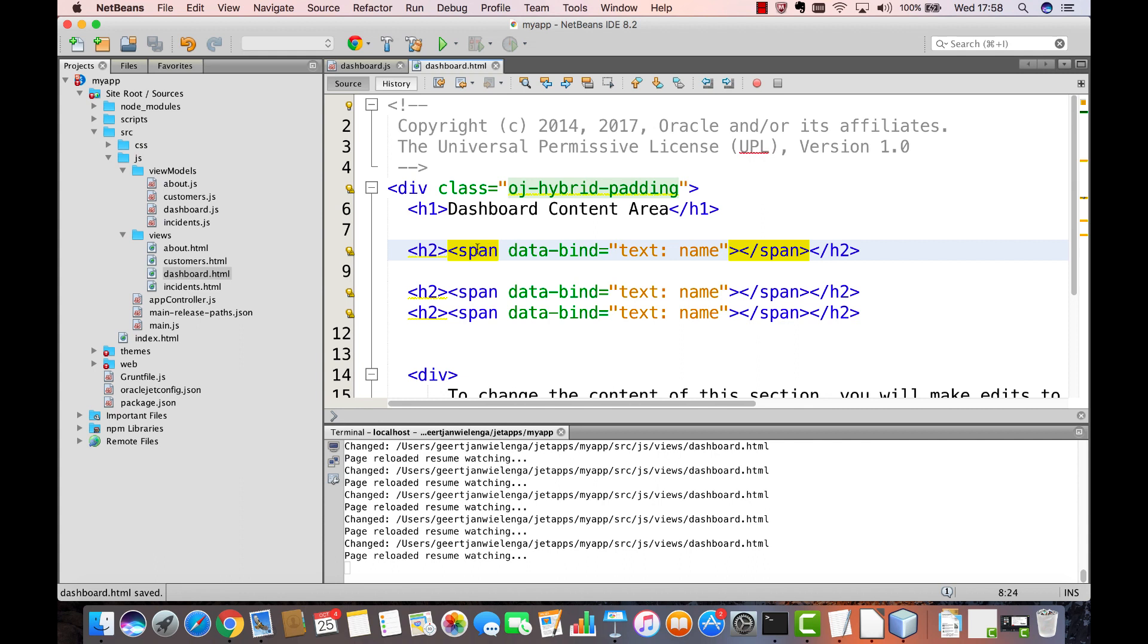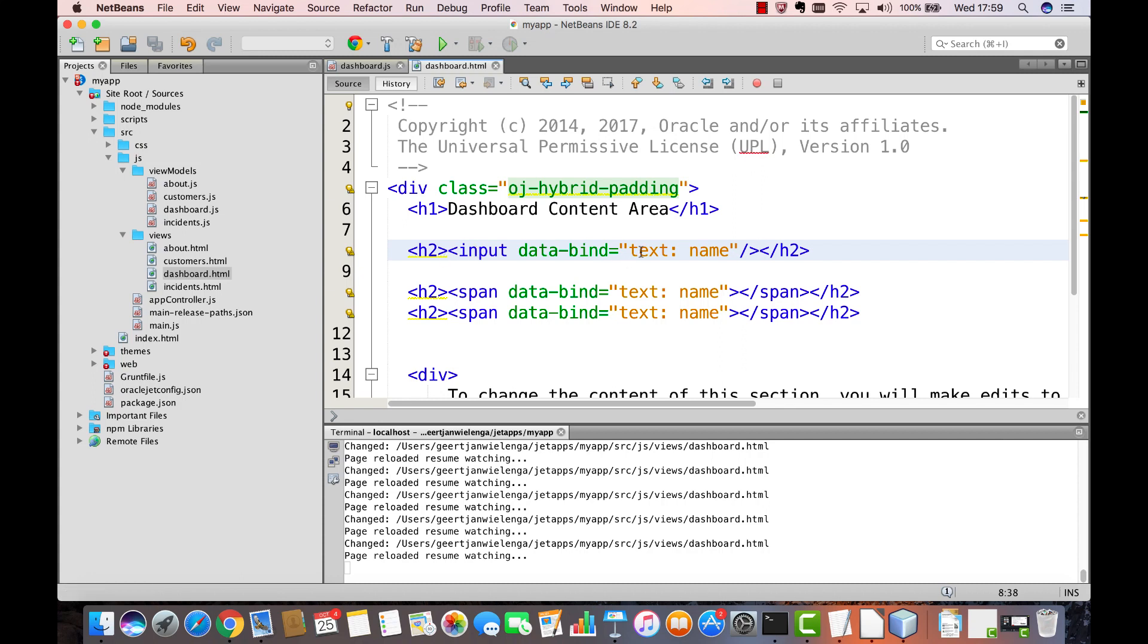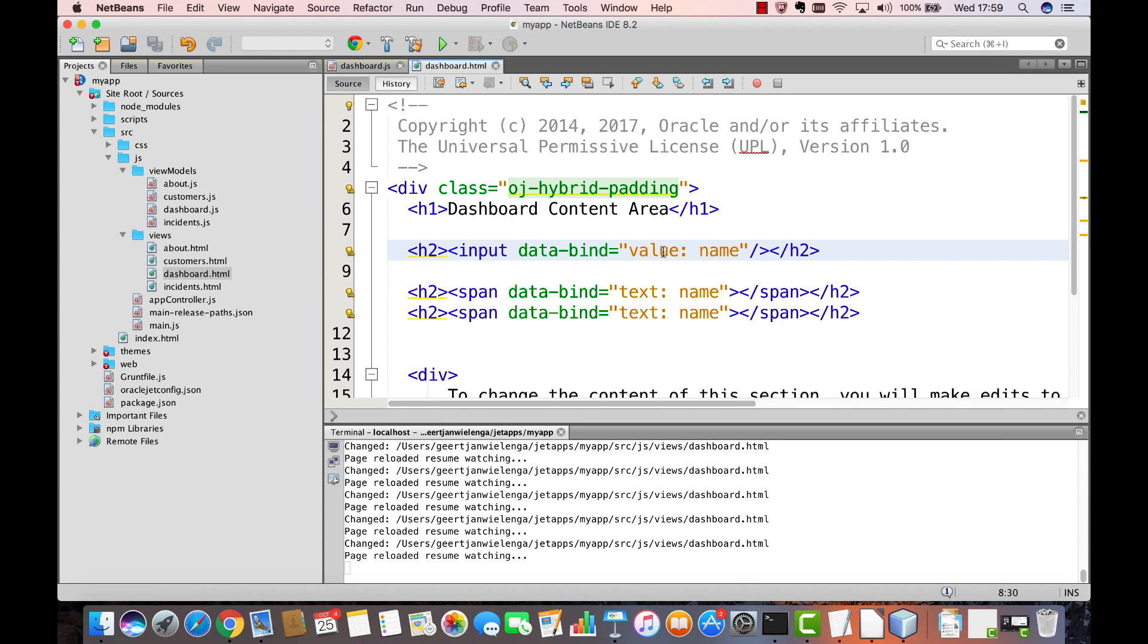Let's now take the next step and enable the user to change the property. We're going to change our span element to an input and the property that we will bind will not be the text attribute because an input element doesn't have that. Instead, we're going to use the value attribute of the input element and bind that to the name property. When the user makes a change inside of the input element, that change will mean a change to that underlying property, the ko observable with the name name.